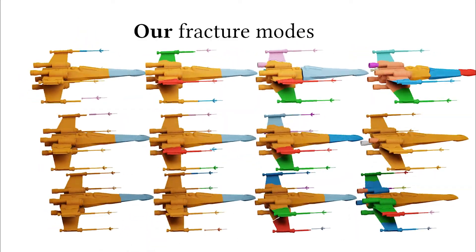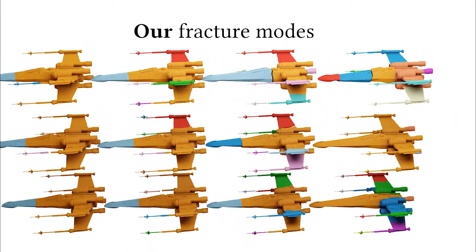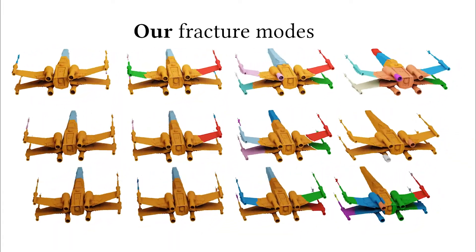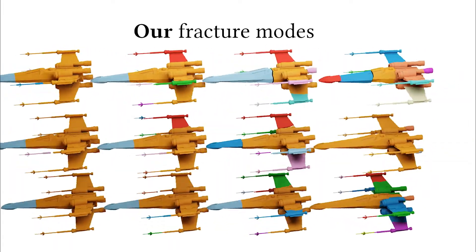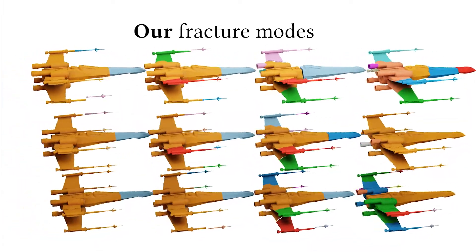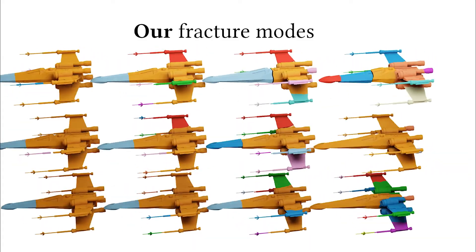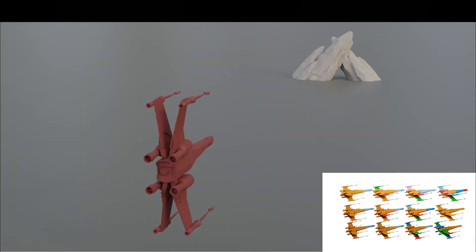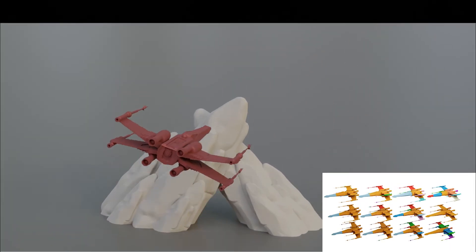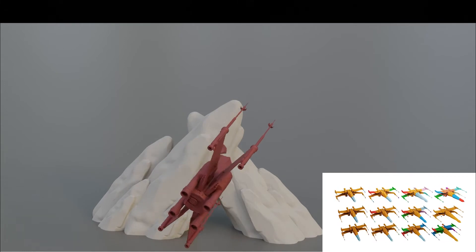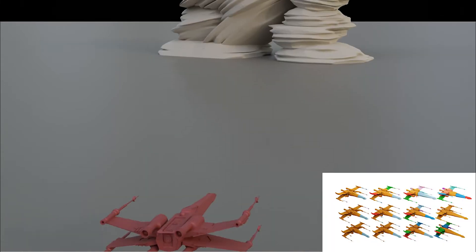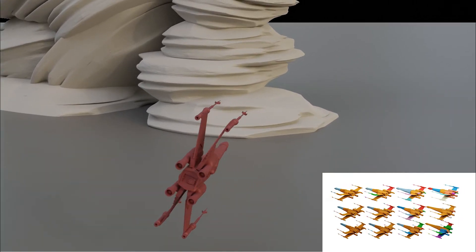Our algorithm is ideal for interactive applications like video games where a shape's fracture modes can be pre-computed at the design stage. And on runtime, any impact caused by the user can be projected onto our modes to obtain realistic impact-dependent fracture.